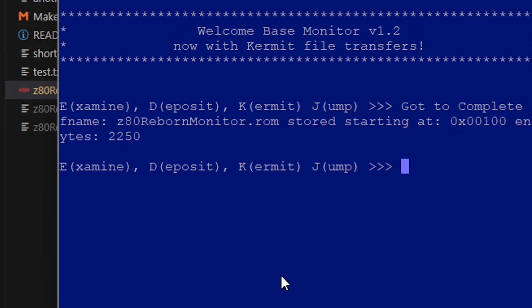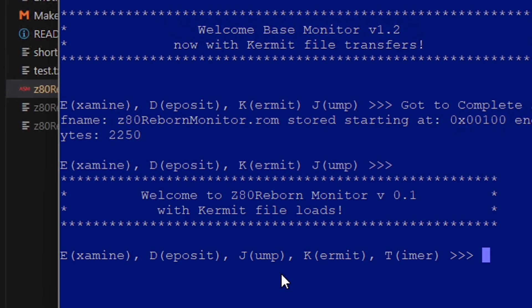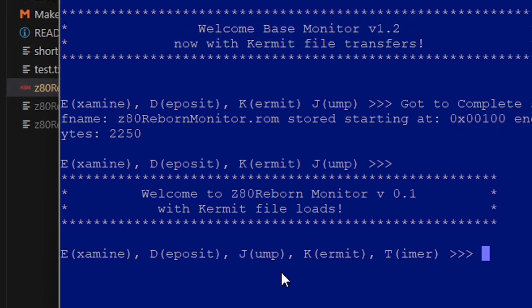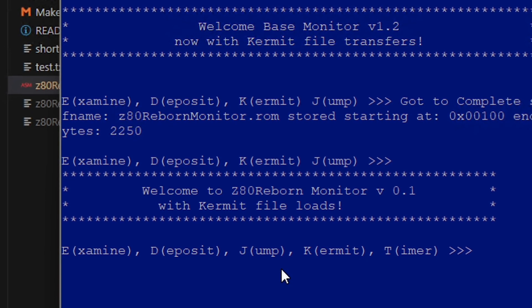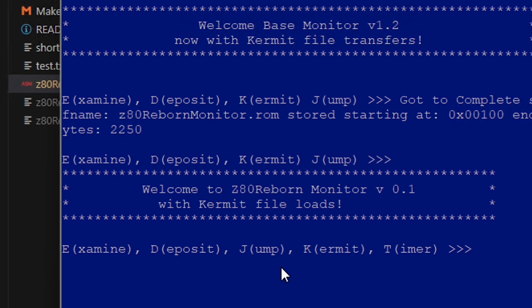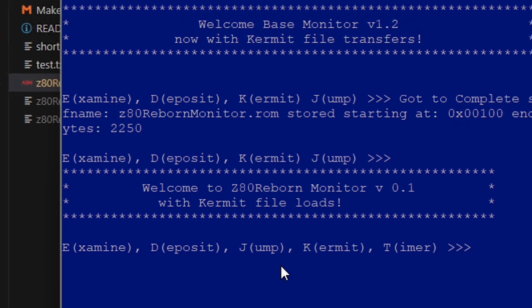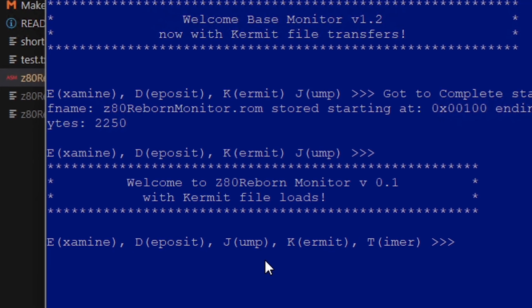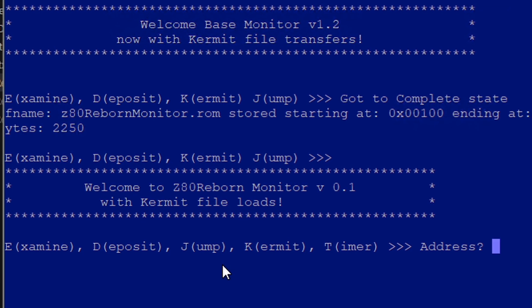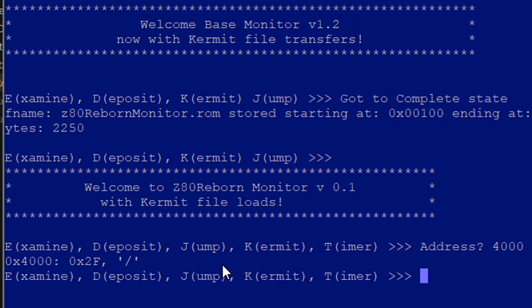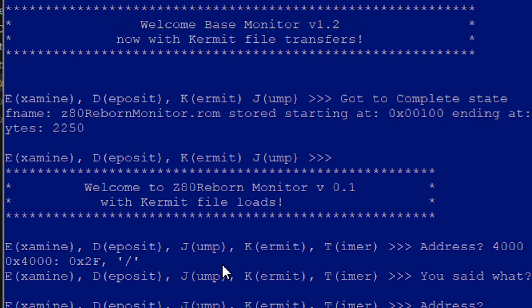It was able to run all my assembly code that I wrote, so my Z80 monitor ran well including the Kermit file transfers, which is pretty complicated because there's timing there. I had to slow the baud rate down but that was the only consideration.